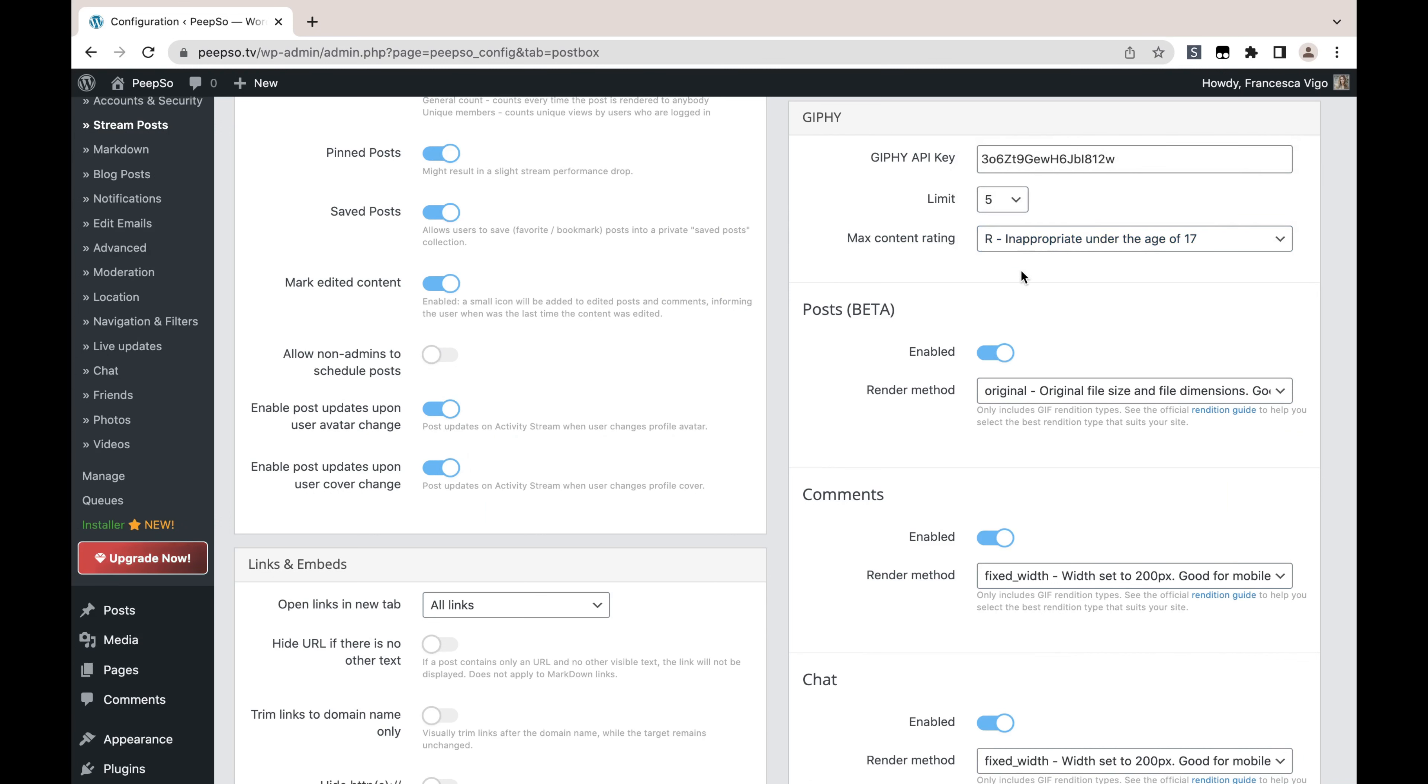Let's say you have a very sensitive site and you don't want to show any explicit or unwanted content. You can choose this 'inappropriate under the age of 17' rating, and then everyone who searches for inappropriate content—it will simply not be shown in the search results.